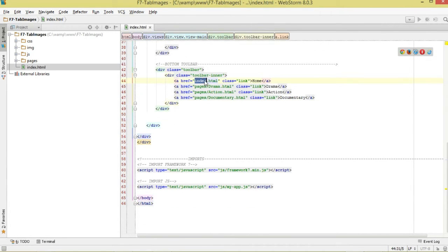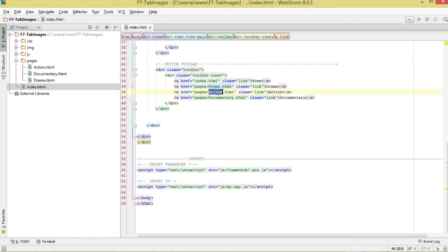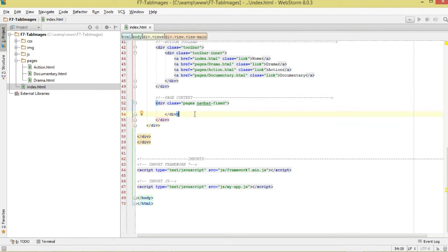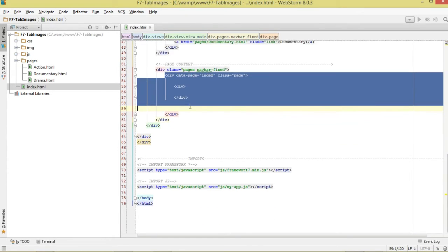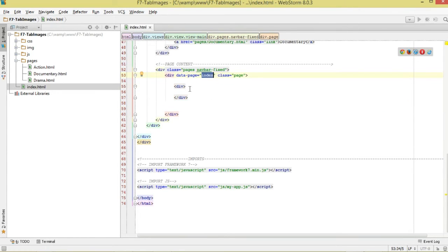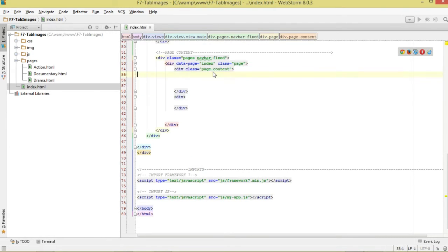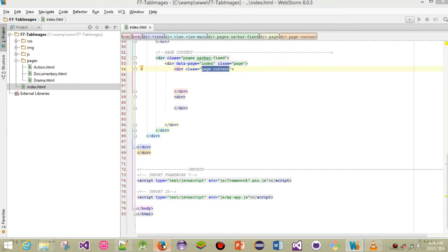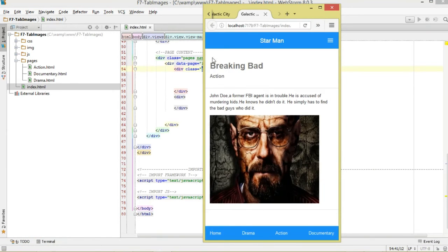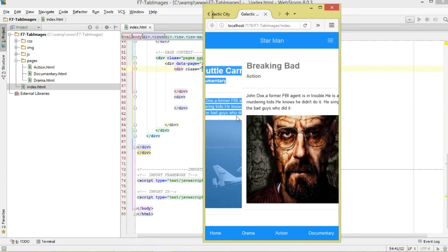For our home we reference index.html, calling it Home. Then Drama, referencing from our pages directory. Action as well, and of course Documentary. Once we have those, we define our page content. Note we're using navbar-fixed. We have div class='pages', then data-page — this is the ID for this particular page — it's our index page.